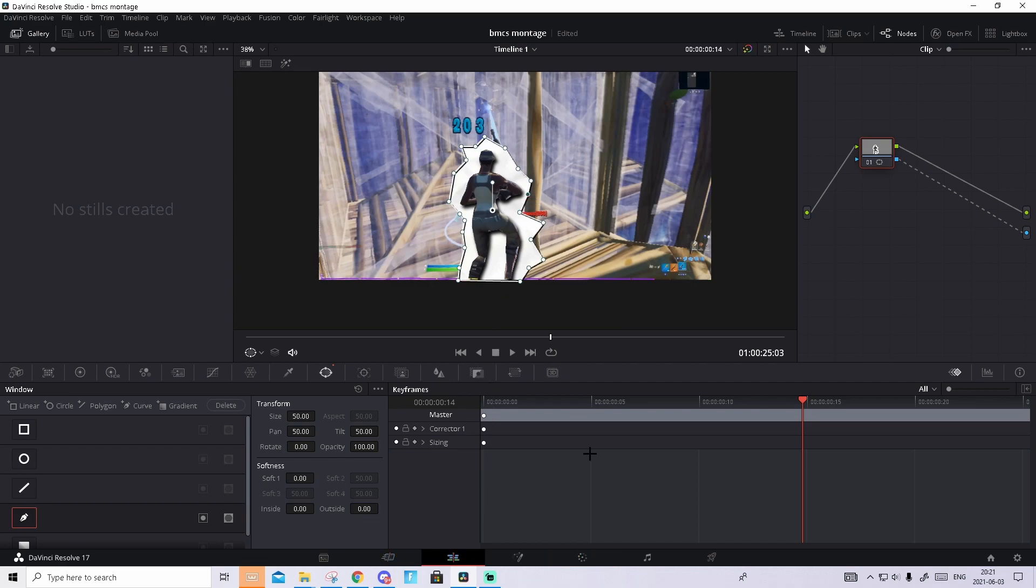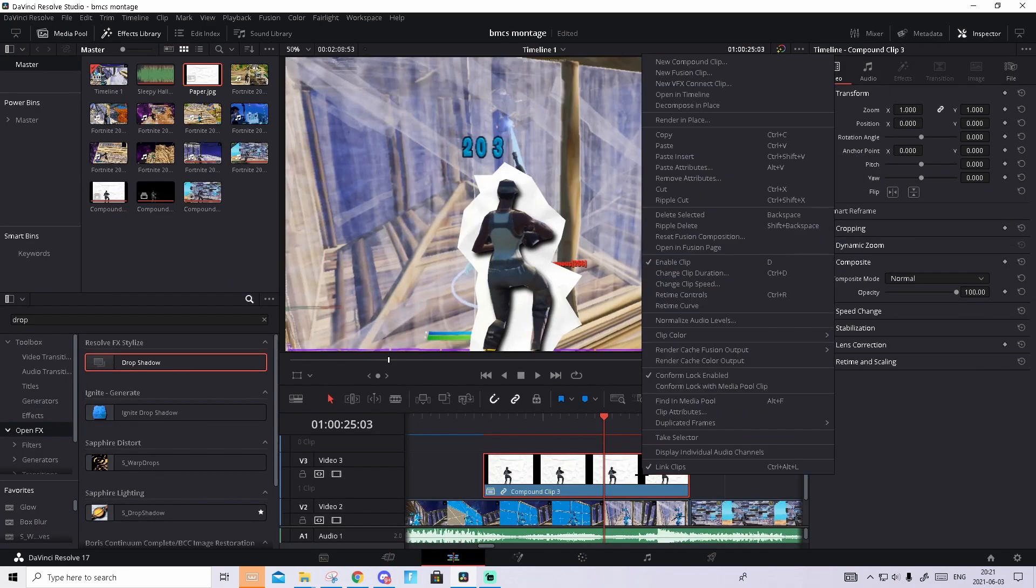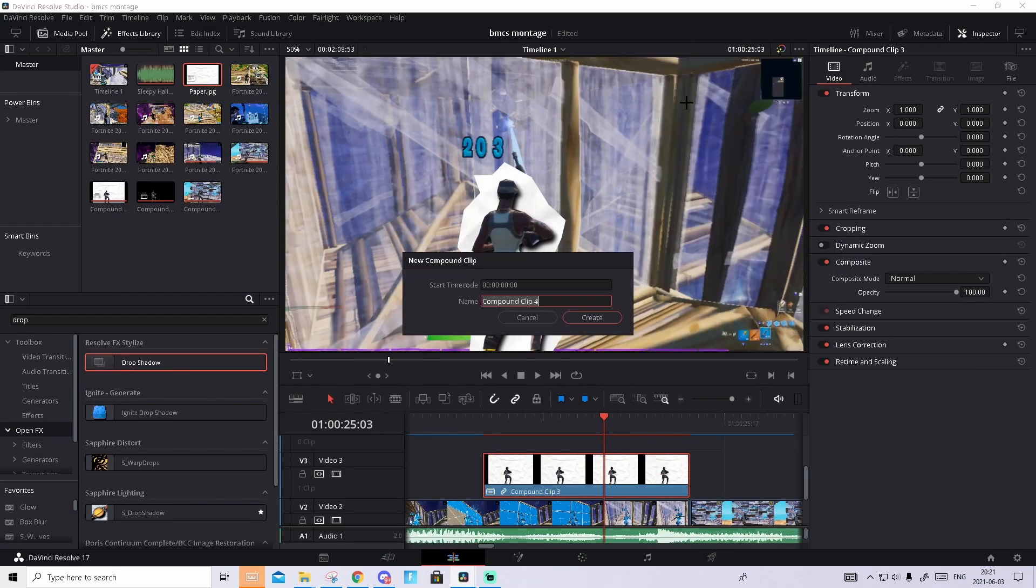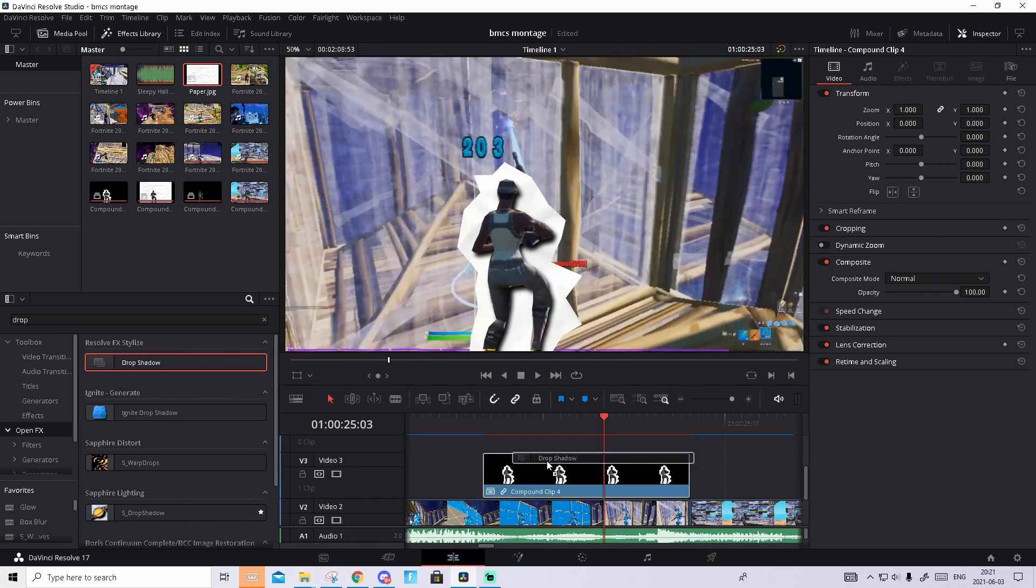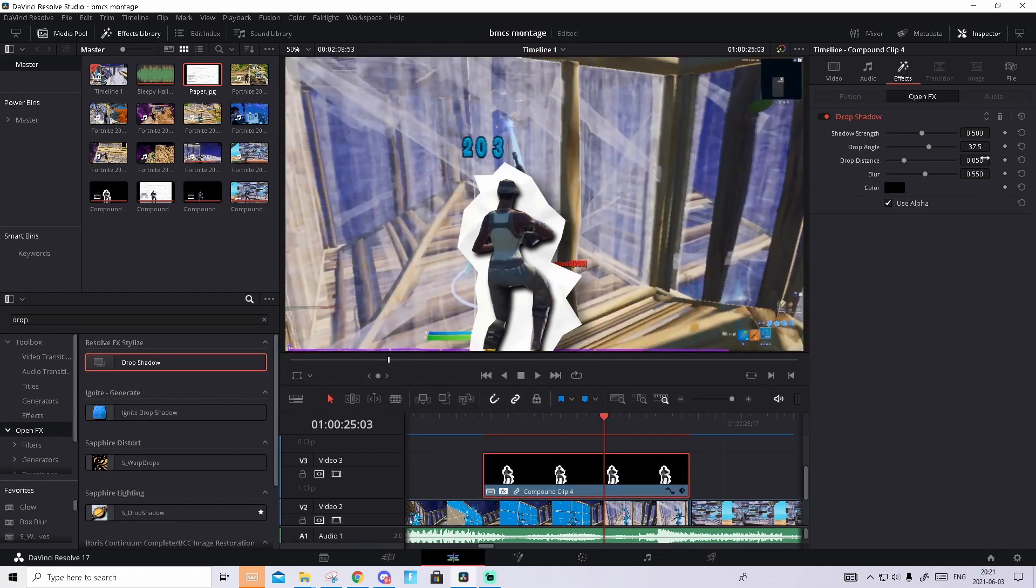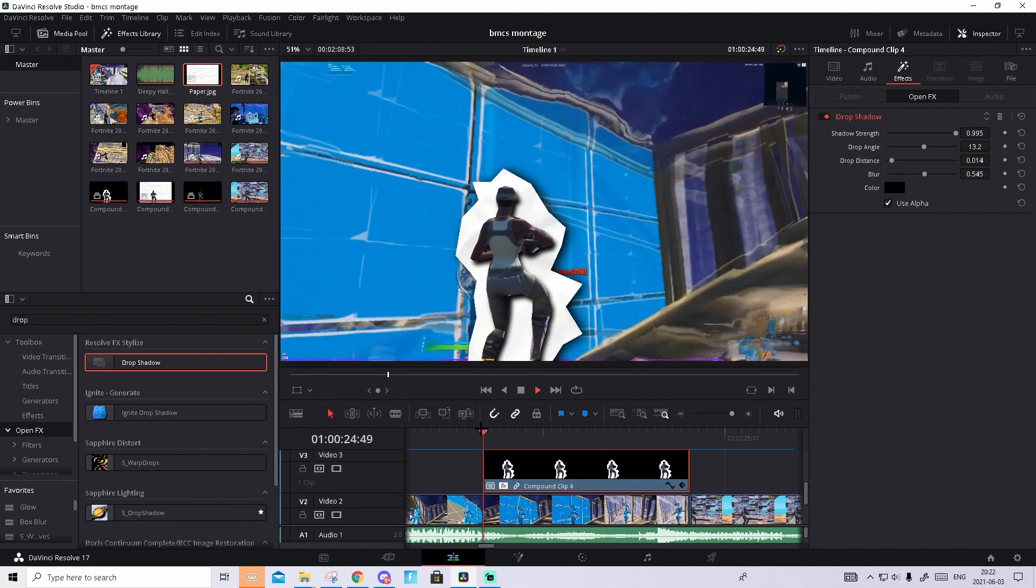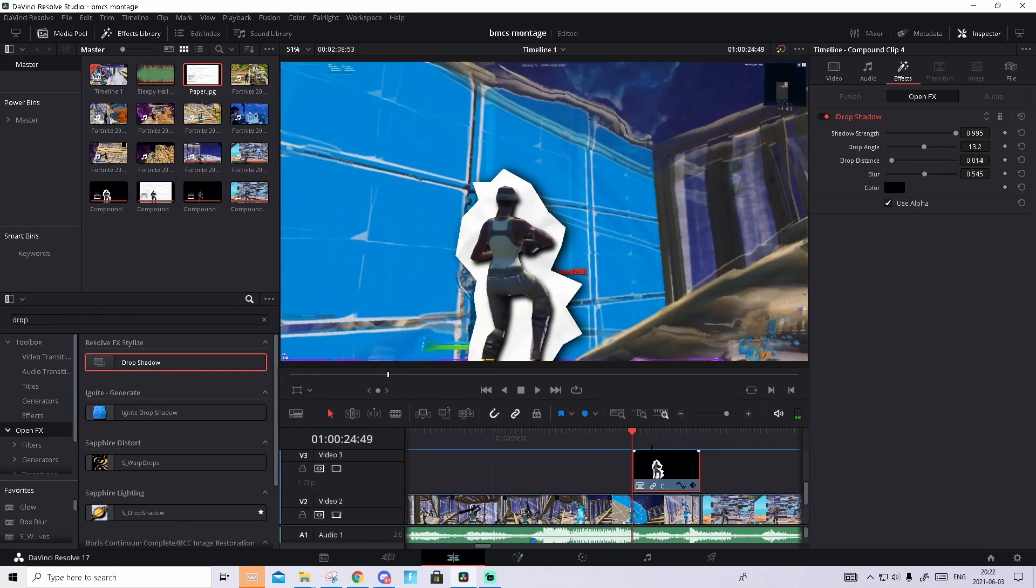Now we can go back to edit tab, right click again, new compound clip, then drag in a drop shadow again on it and play around with settings. Something like this I think looks good. I think that looks pretty good.